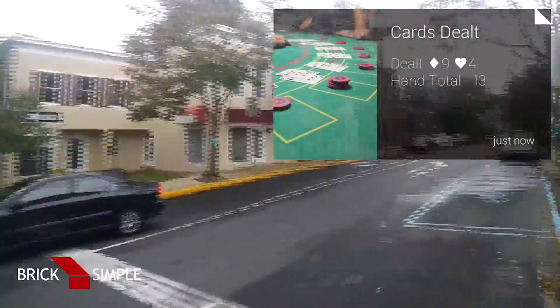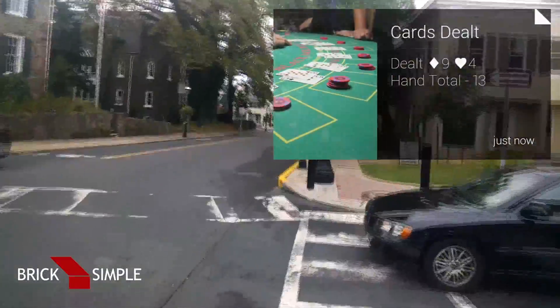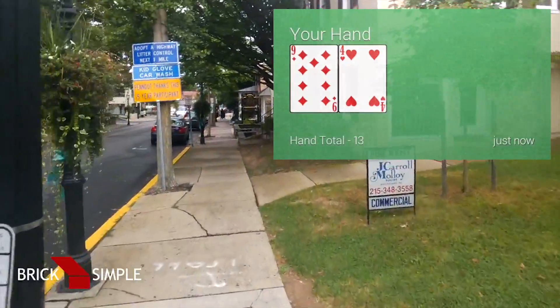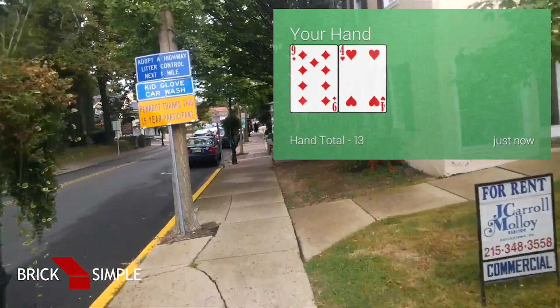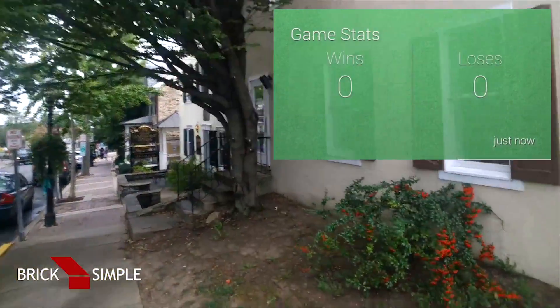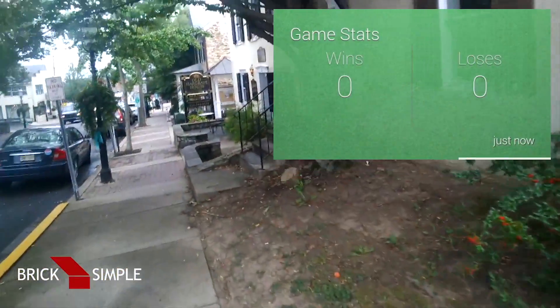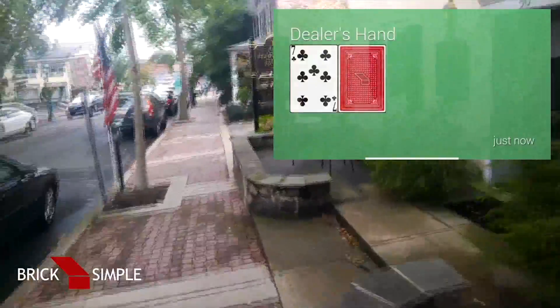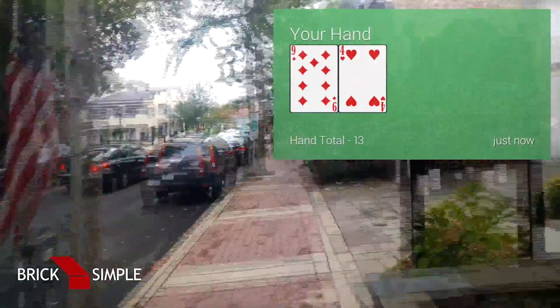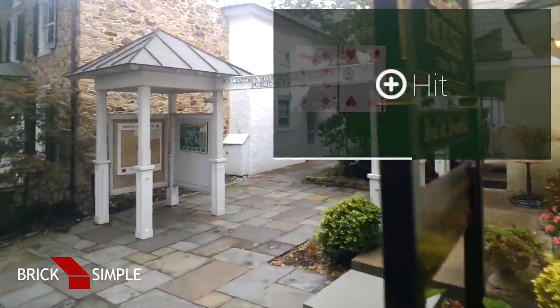Our hand has been dealt. You can see our hand total as well as the cards that I was given. Let's click to view — there's my hand with a total of 13, not too bad to start. There's the dealer's hand, and also here are your win/loss totals. As you play the game, this will increment to let you know how many times you've won and lost.